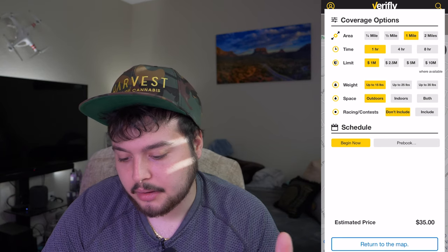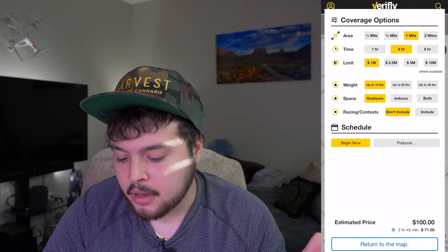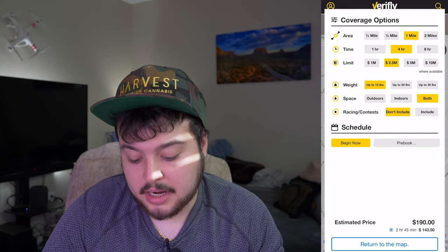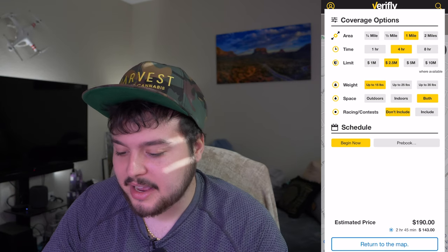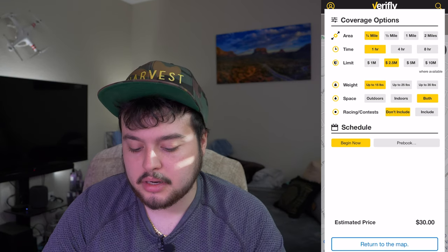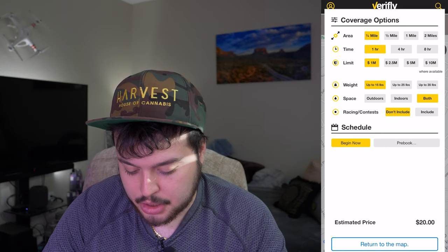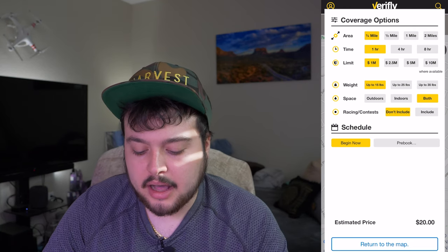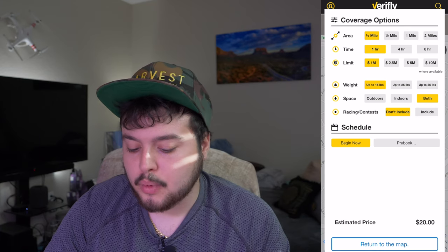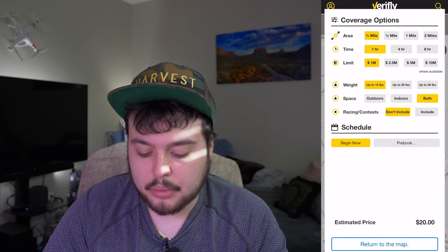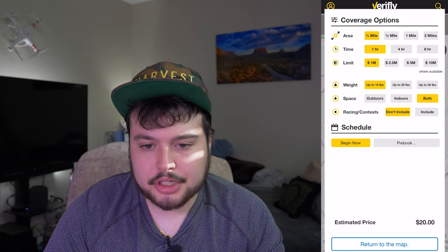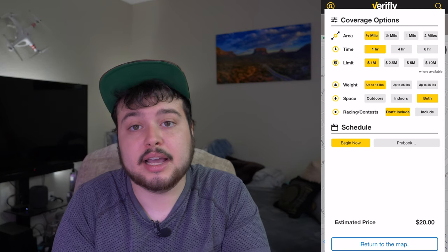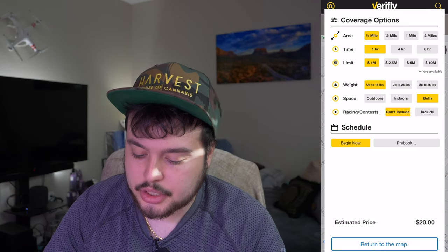As I change things — like a radius of one mile, four hours of flying time, $2.5 million in insurance, and both indoor and outdoor flight — you're now at $190. It can get pricey the more stuff you add. But usually what I'm showing you on screen is exactly how I purchase insurance: $1 million, one hour of flight time, one-fourth mile radius. I always select both indoor and outdoor because when I shoot properties I get really close to them and I even fly inside, so I like to make sure I'm protected.